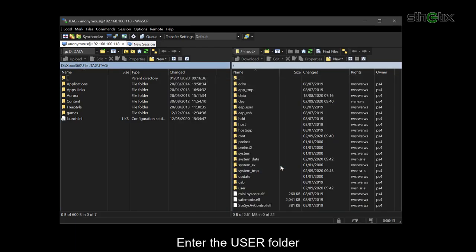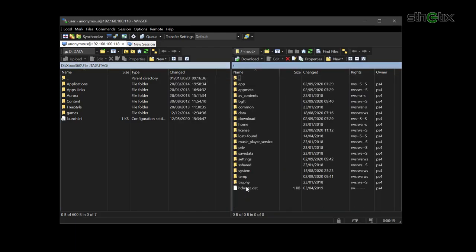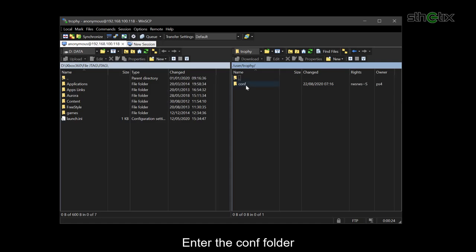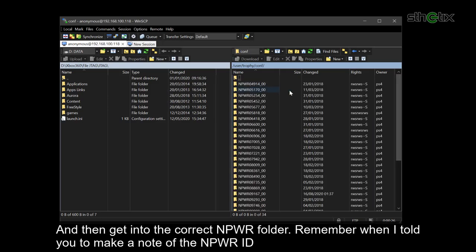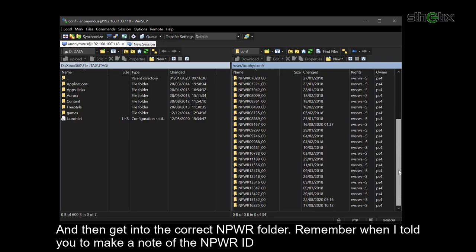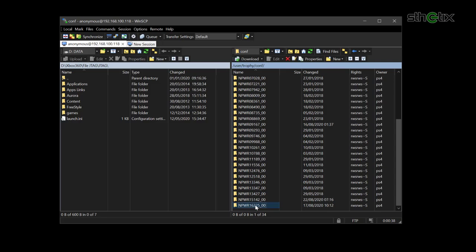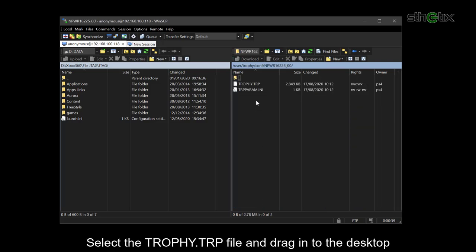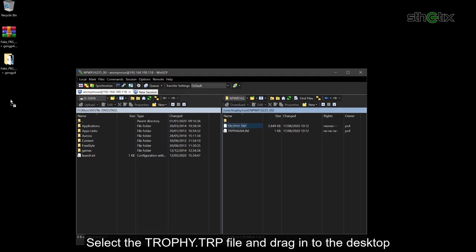Enter the user folder, then the trophy folder. Enter the con folder. Then get into the correct NPWR folder. Remember when I told you to make a note of the NPWR ID. Select the trophy.trp file and drag it to the desktop.